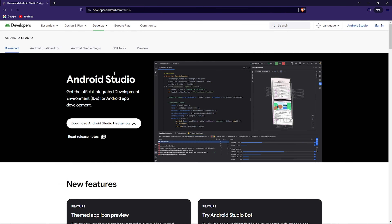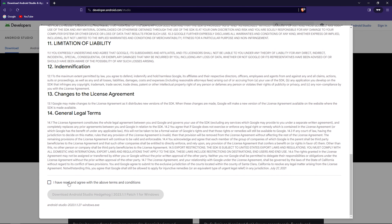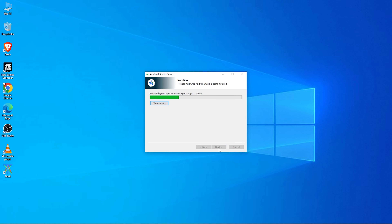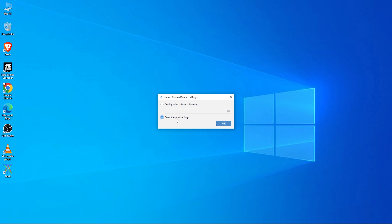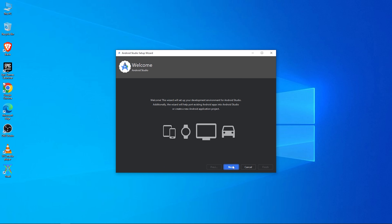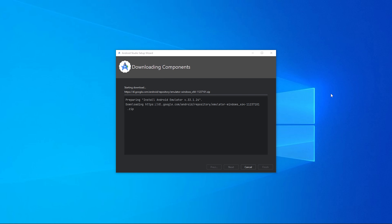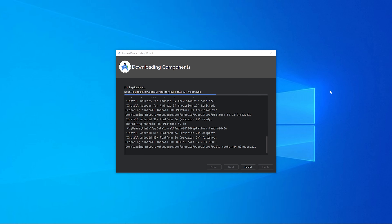Let's get started with the first step: download and install Android Studio. Open up your favorite web browser and search for Android Studio. Go to the official Android Studio website, download the latest version, and once downloaded, install it with the default options and launch Android Studio. Select the default options to download and install Android Studio components.